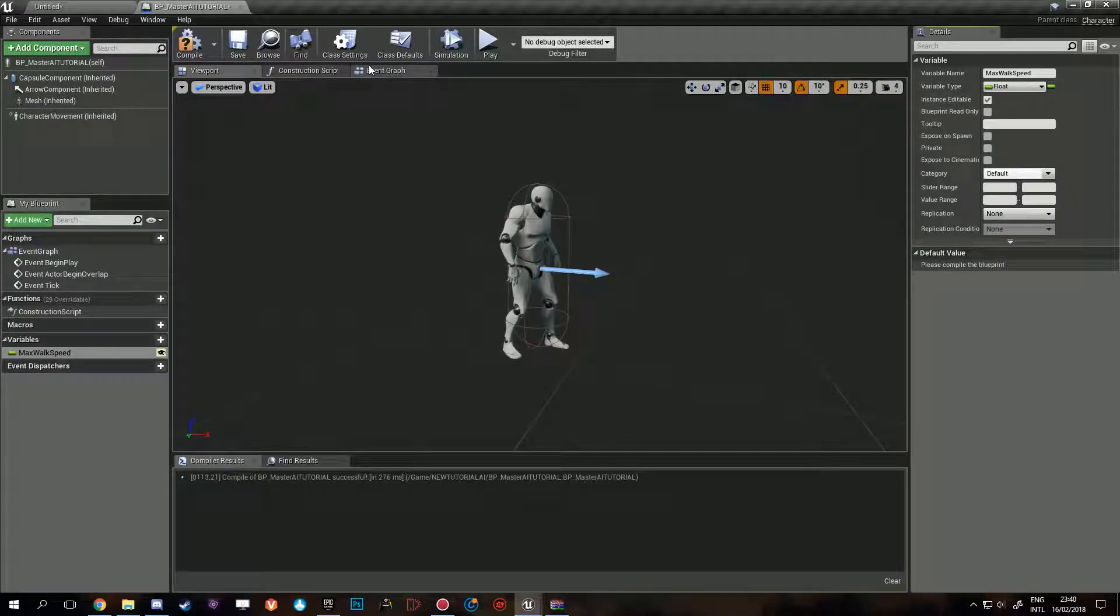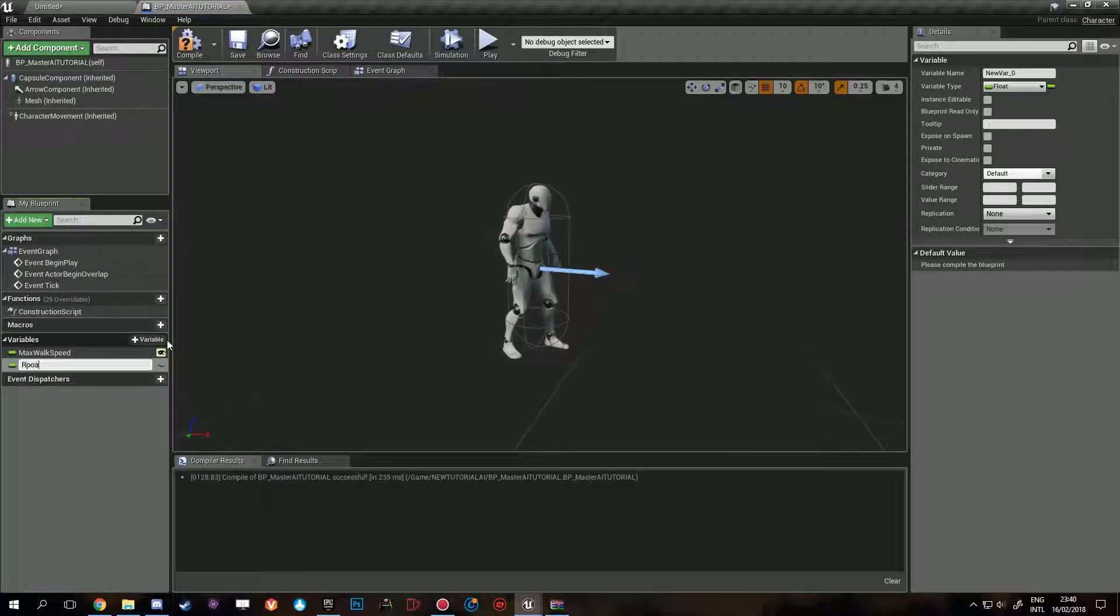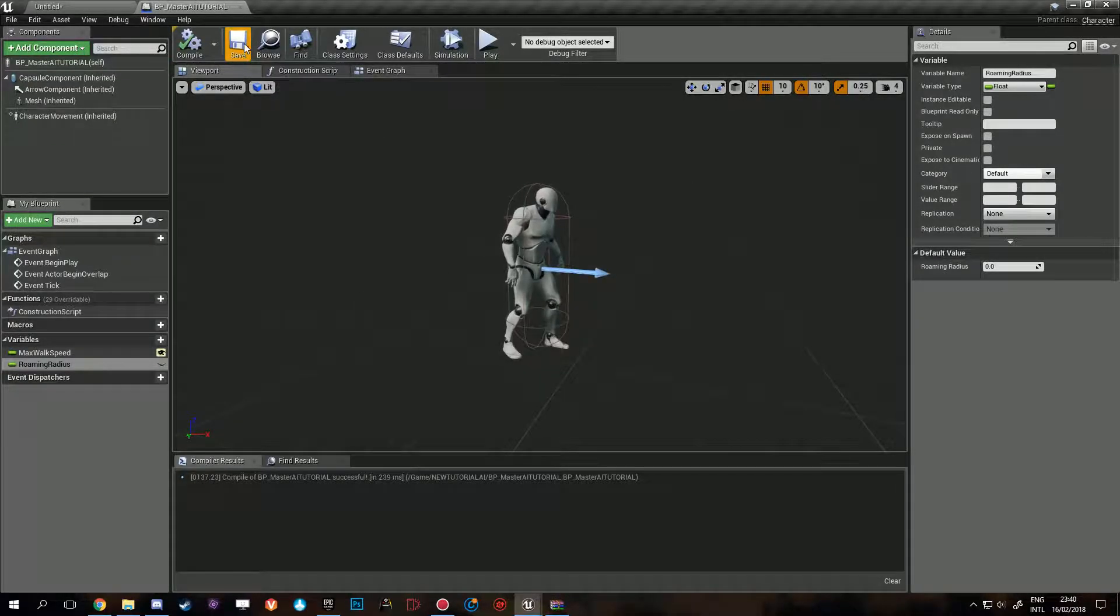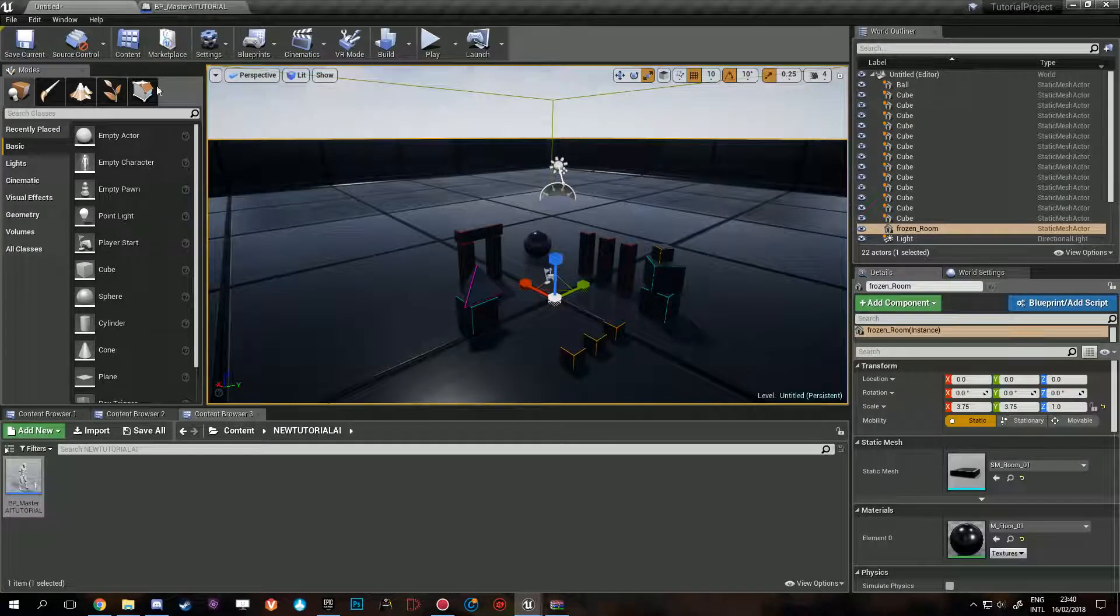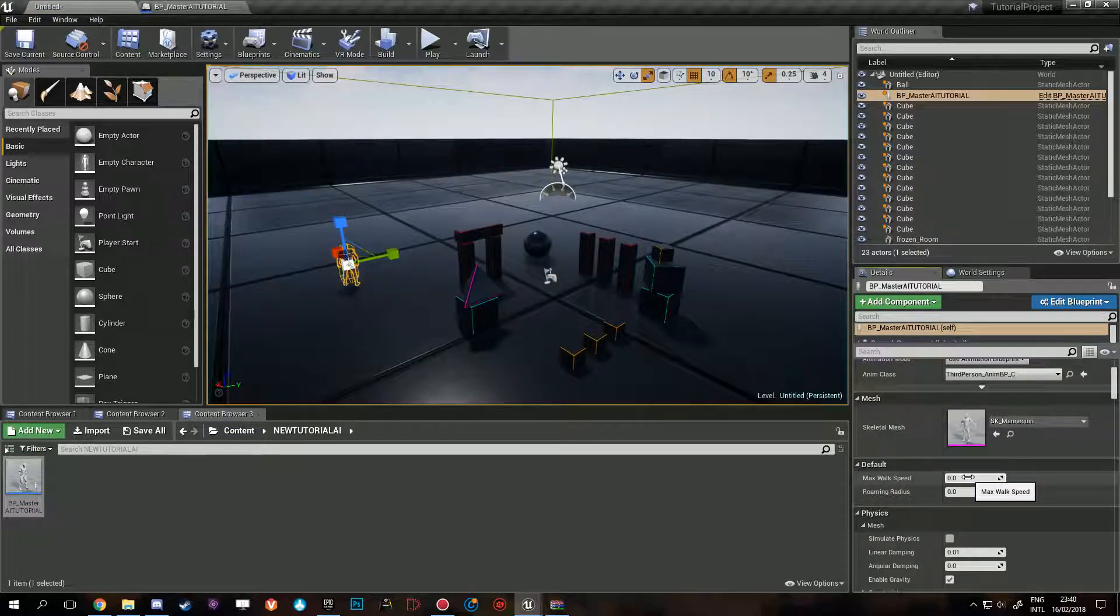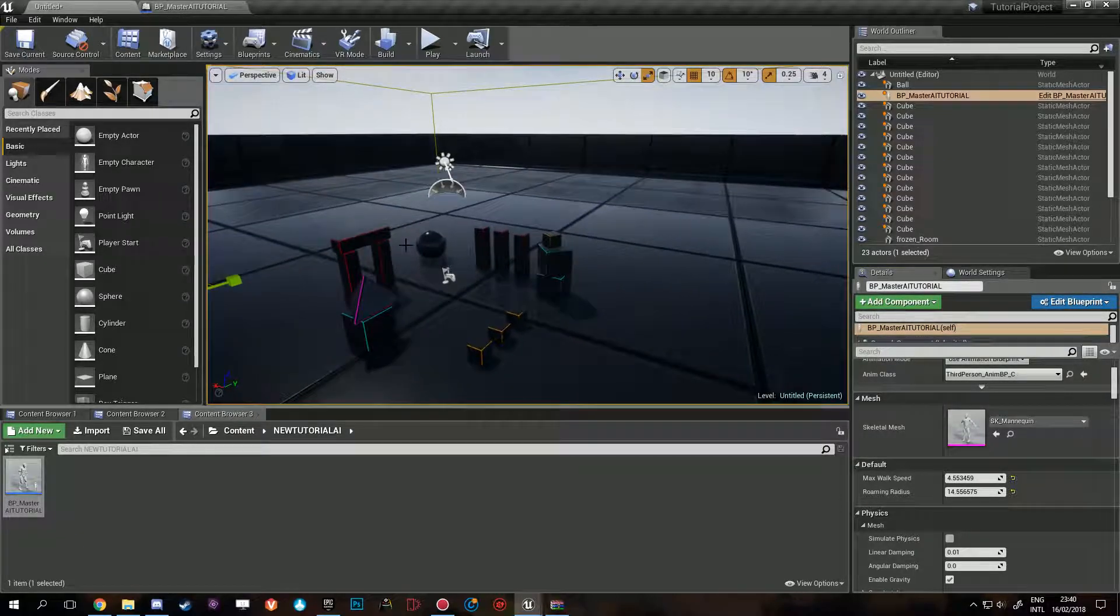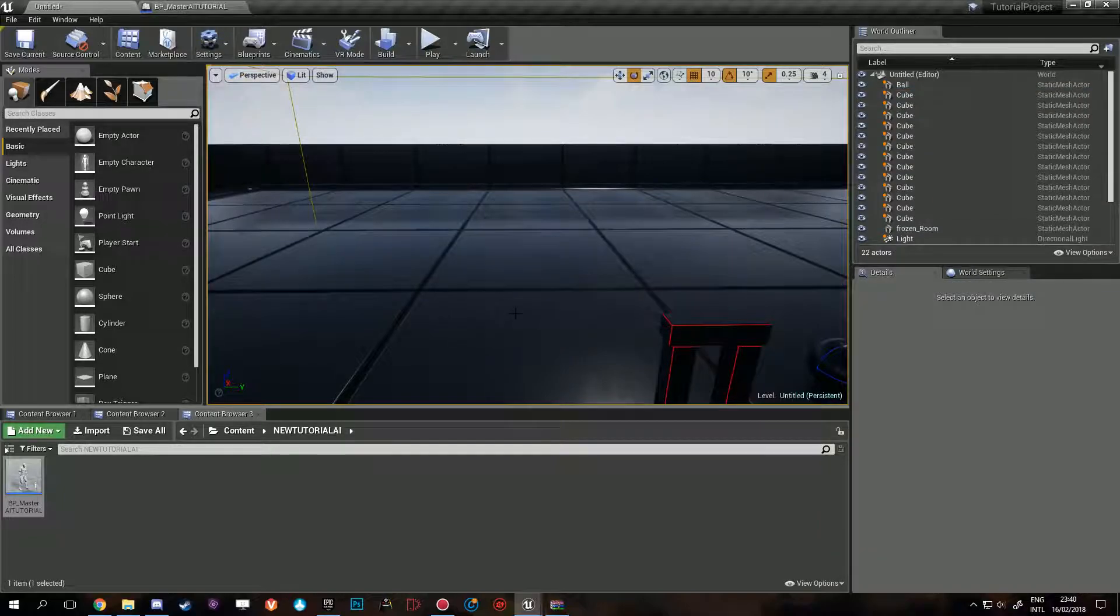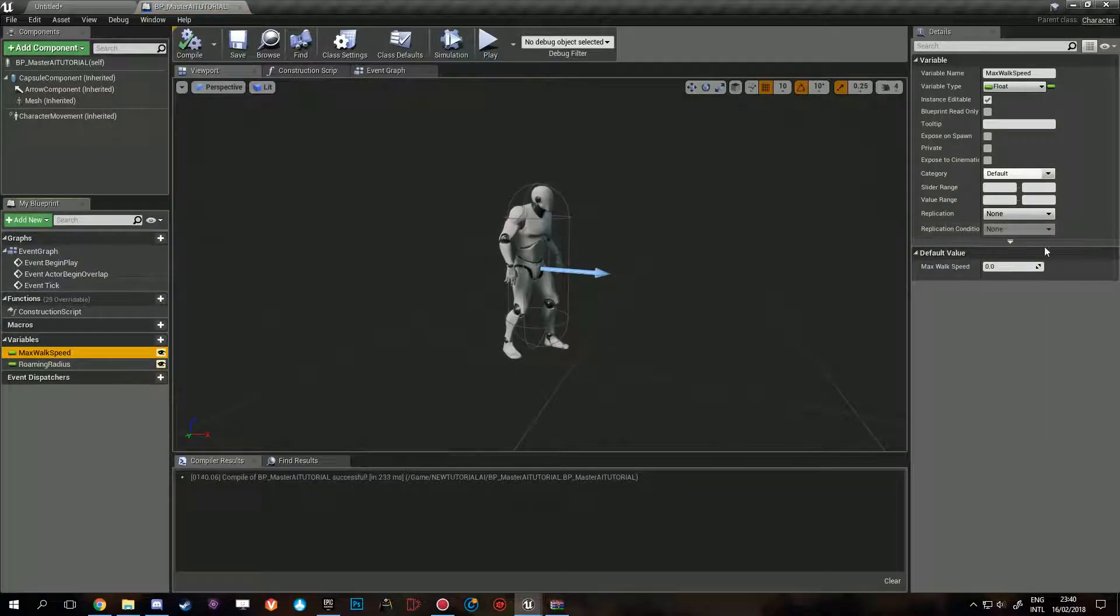Instance editable and roaming radius. Now these will make sense later, but it's important you put these here because you need the spawn points to communicate this to the AI. You can make all these different settings for all these different AIs, but because you don't drag in these classes but you drag in spawn points, it's a bit more complicated. But hey, everything for the higher performance, right?